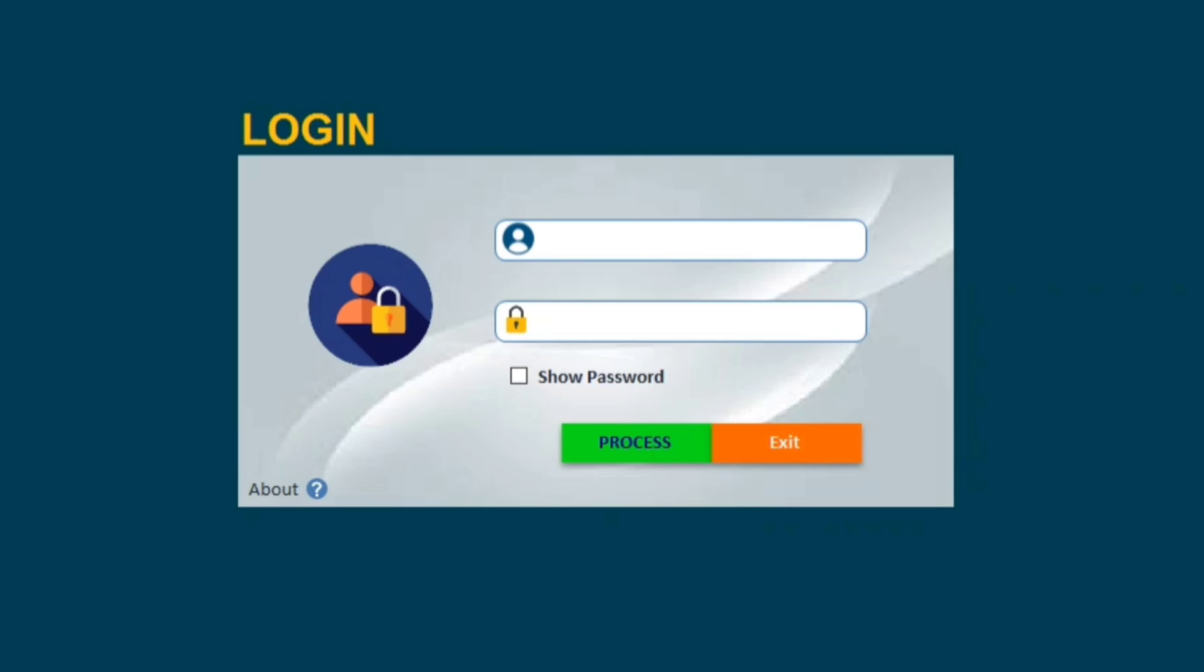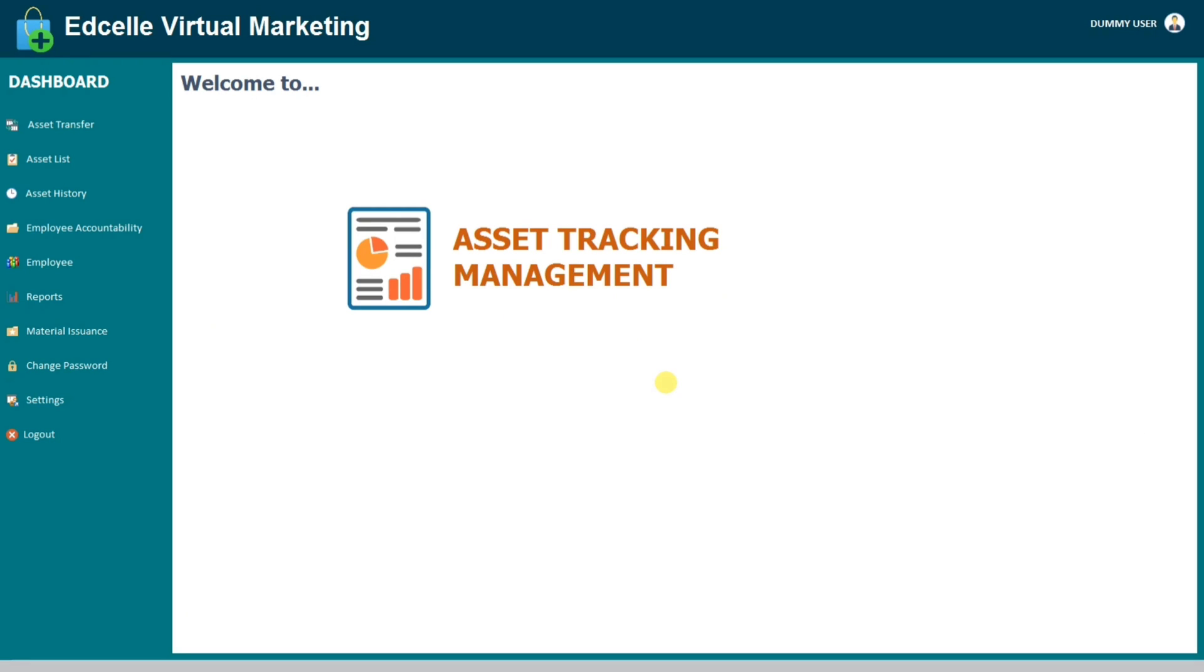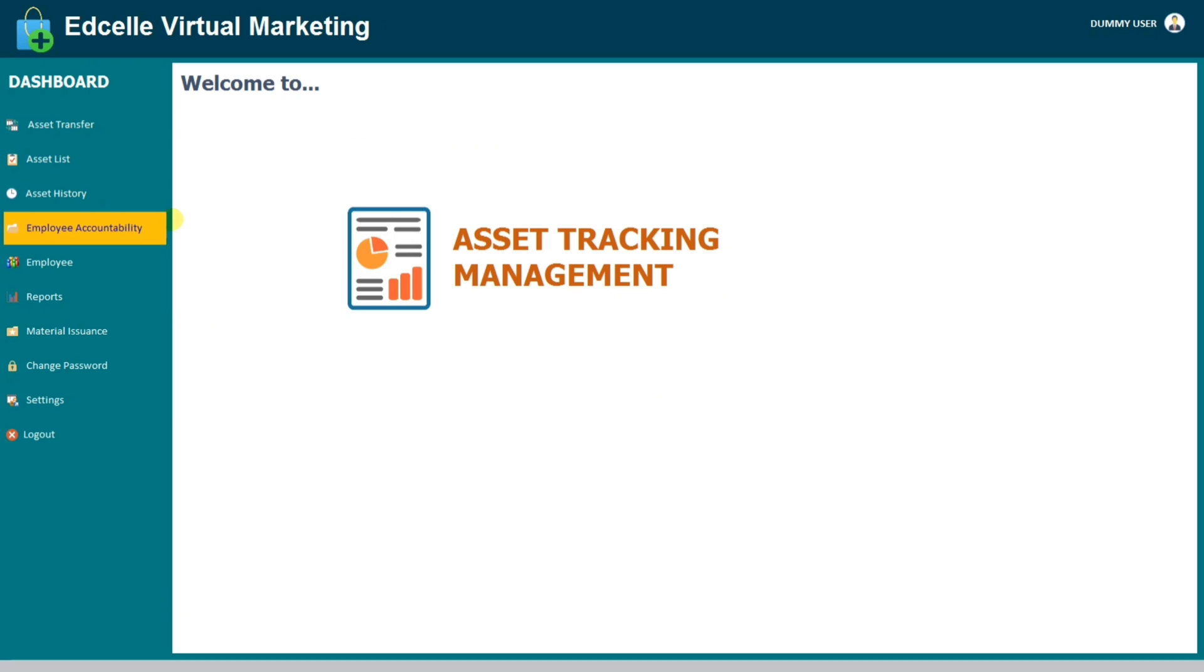Let's try to open the dashboard using user, user one, that's the user account we have created, one two three. And here we go. As you can see guys, it opens directly to dashboard and there are lots of tabs.